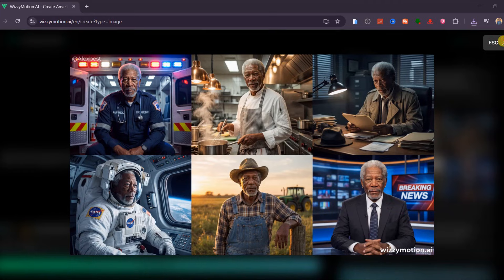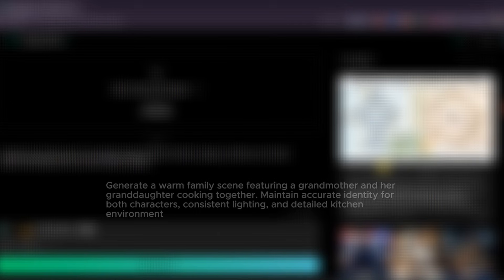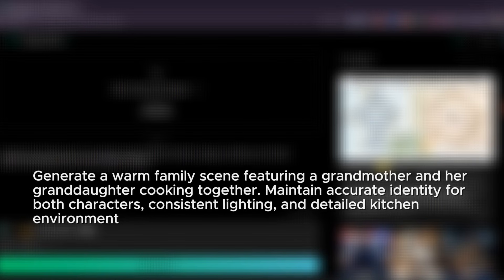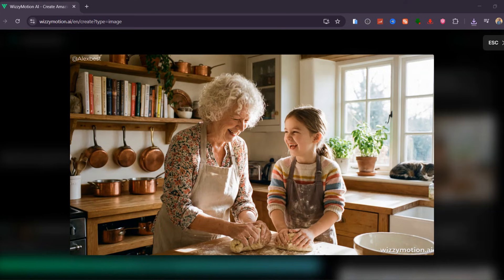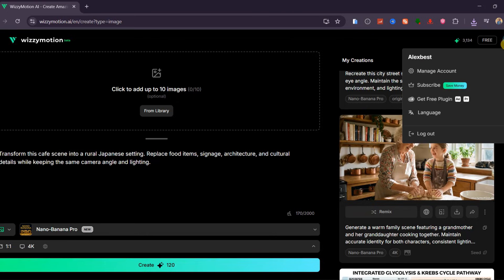I then pushed the model into multi-character storytelling. I created a scene of a grandmother and granddaughter baking together. The results were some of the warmest, most natural family visuals I've ever generated. The kitchen environment was rich with detail, and the emotional expressions felt genuine and connected. The realism was next level — you would think this was generated by top image generators like Midjourney. This opens the door for illustrated documentaries, family ads, lifestyle visuals, and narrative sequences without the usual inconsistencies.